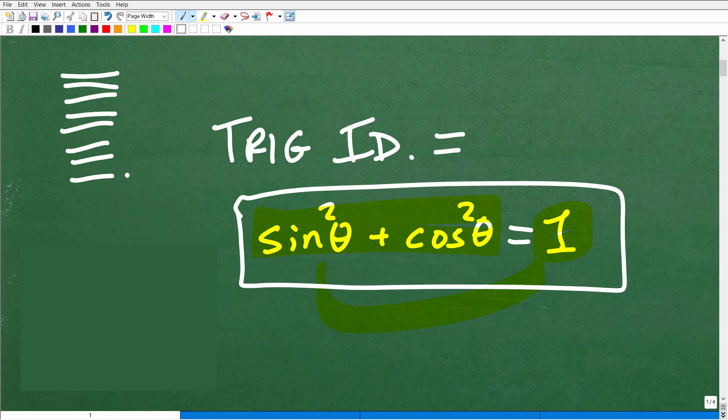Before we get started, if you are studying trigonometry and struggling with trigonometric identities — which is very common for students — check out my pre-calculus course. I'll teach you everything you need to know about all trig identities and how to solve various problems. But let's go ahead and get into this practice problem right now.